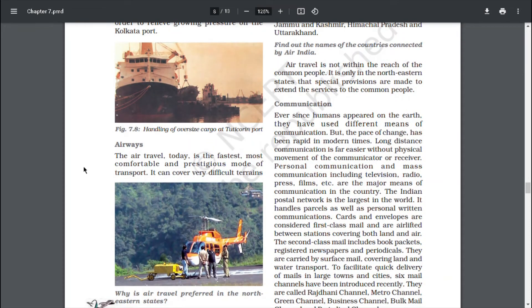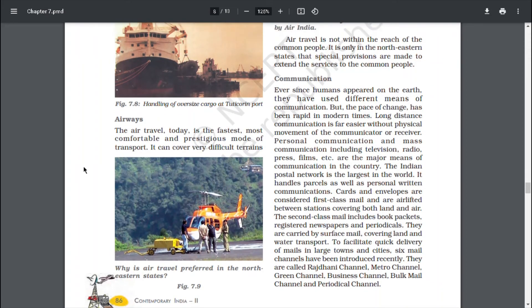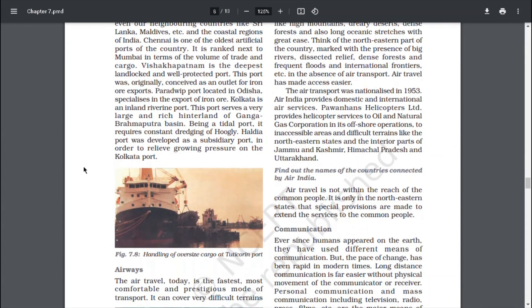Air travel today is the fastest, most comfortable and prestigious mode of transport. It can cover very difficult terrains like high mountains, dreary deserts, dense forests and also long oceanic stretches with great ease. Consider the northeastern part of the country, marked with big rivers, dissected relief, dense forests, frequent floods and international frontiers — in such areas, air travel has made access easy.